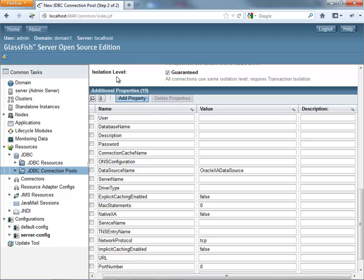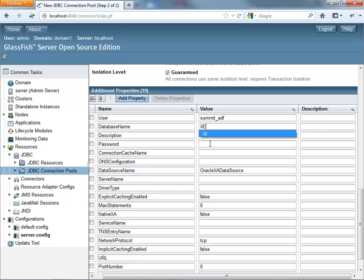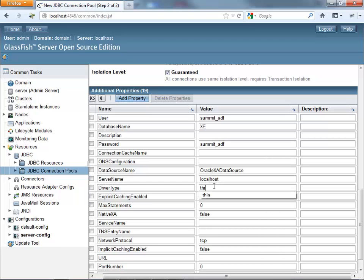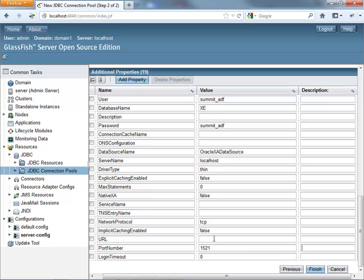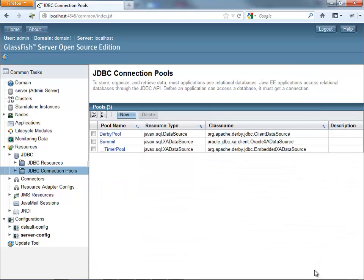Now there's a bunch of properties here that we need to set for the connection. So, username, database name, password, server name, driver type. We're using a thin driver, JDBC driver. And then if we scroll down, there's also the port name that we need to set. So all of those are basically definitions for a local Oracle LXC database using the summit user in the database.